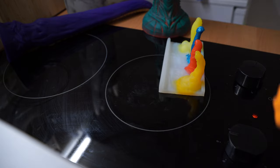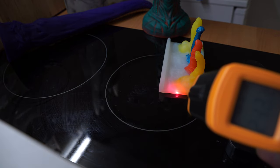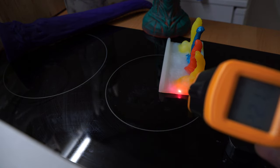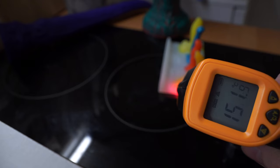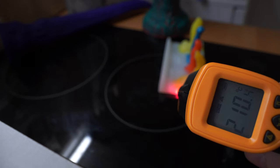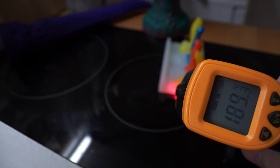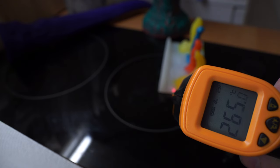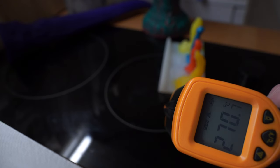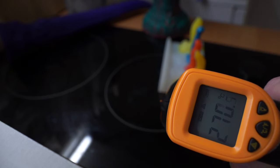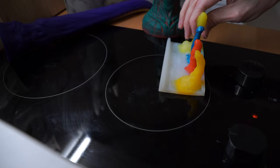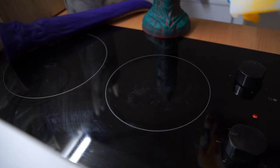If it doesn't stick to the surface or otherwise change its shape or form the test is passed. As you can see the difference between the stove top and the silicon itself is about 100 degrees Celsius so it doesn't conduct much heat.